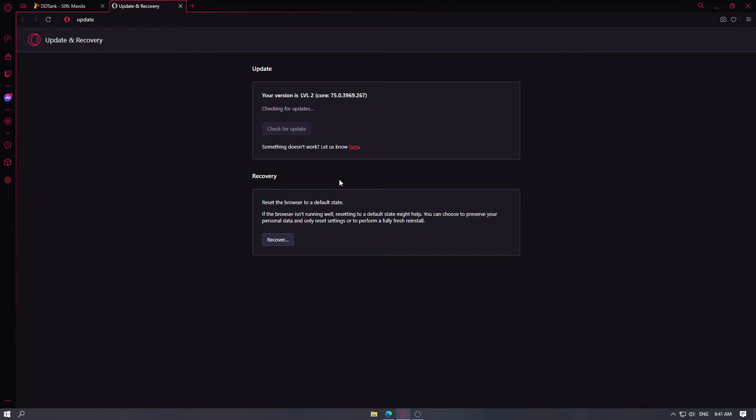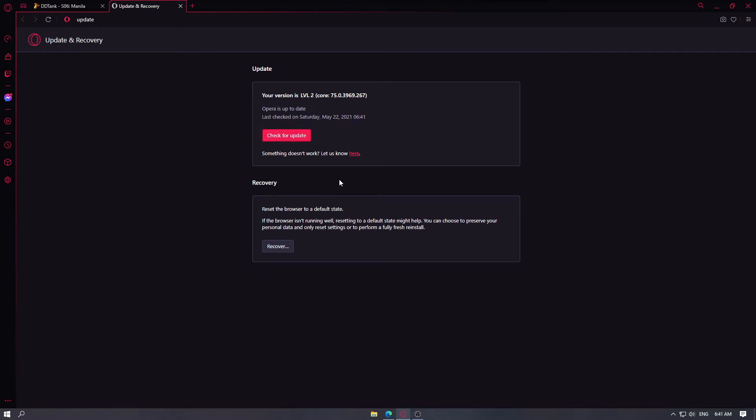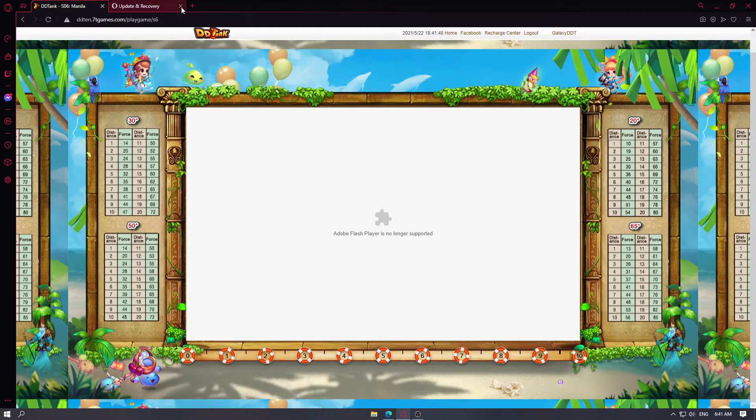However, there is good news. You can still play the game using Opera GX Browser by downloading and installing version 73.0. In order to do that, we first have to uninstall Opera GX on our system.